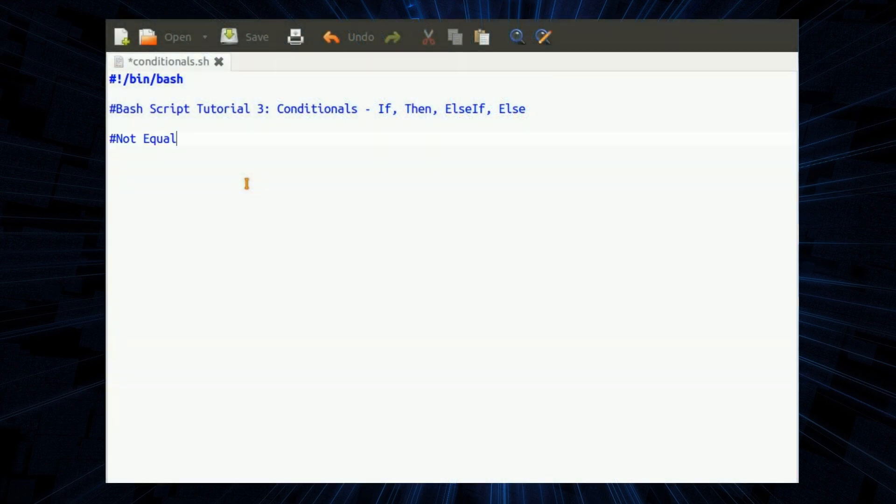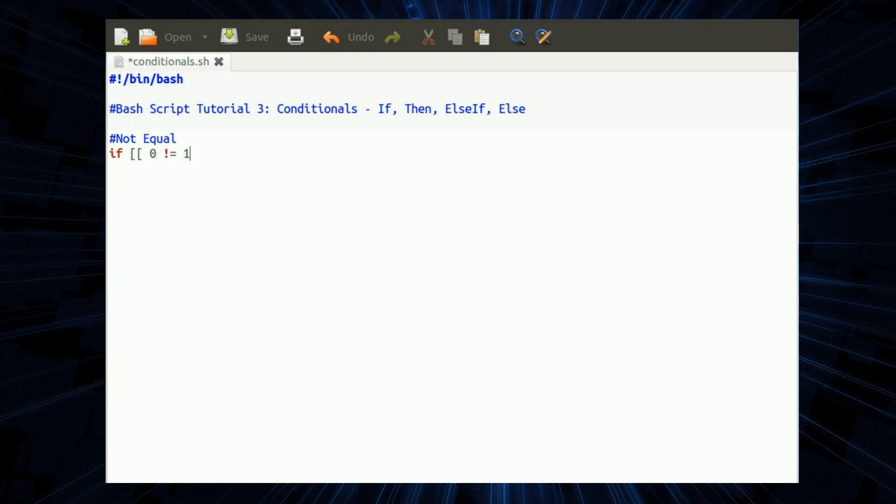The next one we'll look at is not equal. So that's if in brackets zero, exclamation mark equal, not equal to one. Then zero is not equal to one and then finishing off the if statement with F-I.